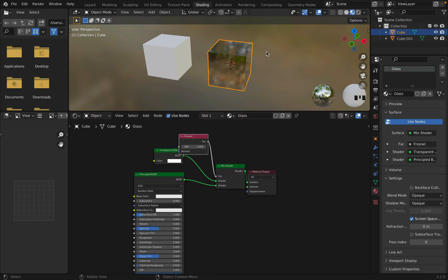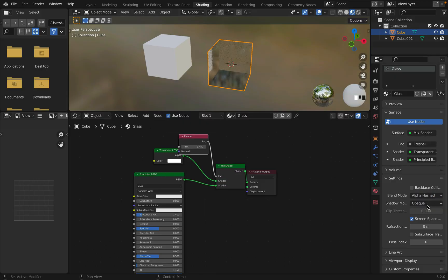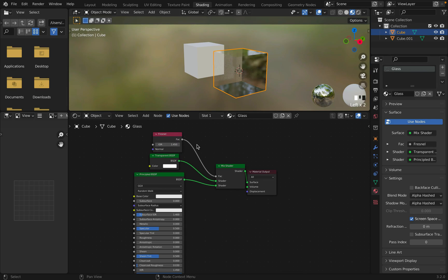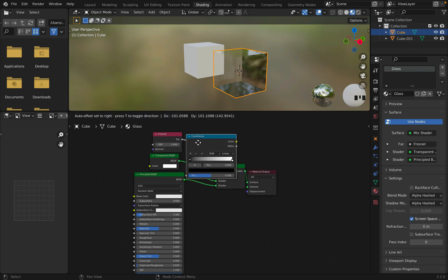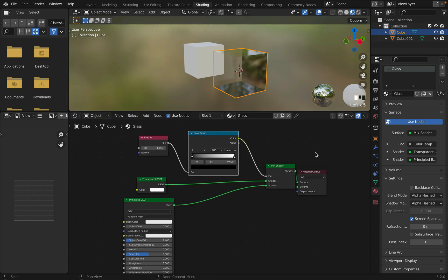Add Fresnel, and change blend mode and shadow mode to alpha hashed. Then add a color ramp. Change the input to your liking.